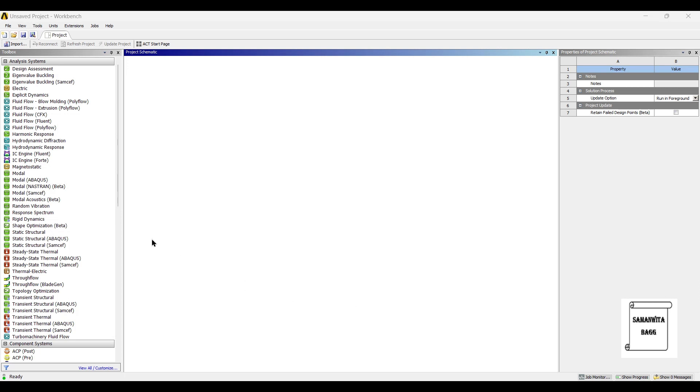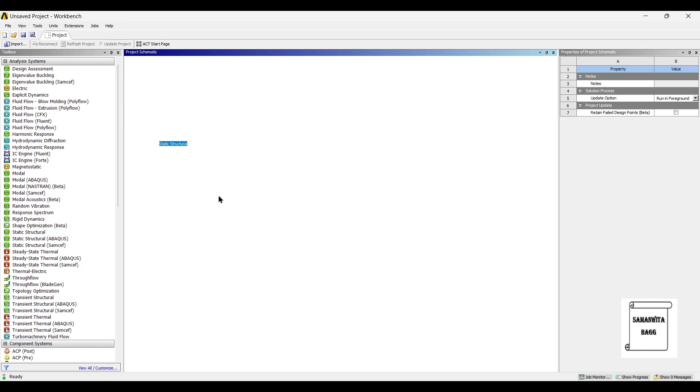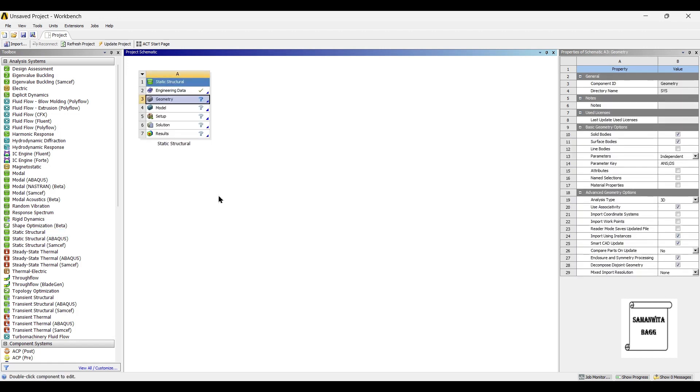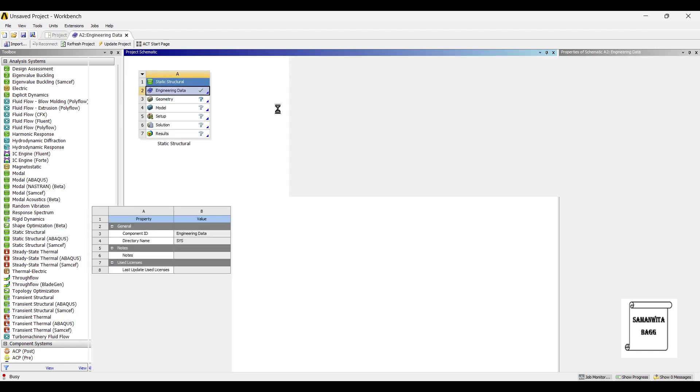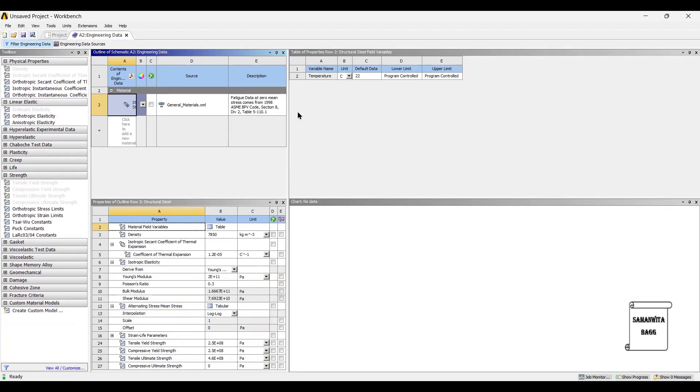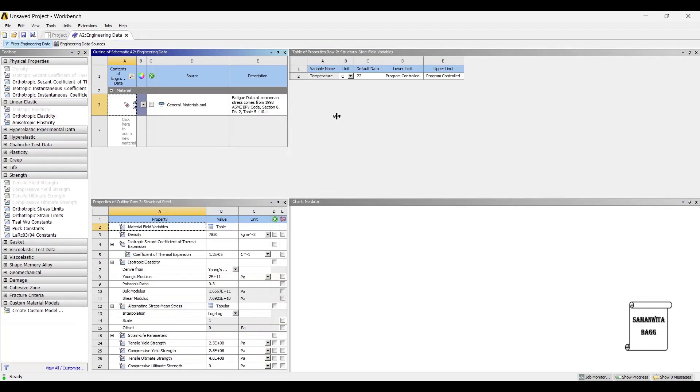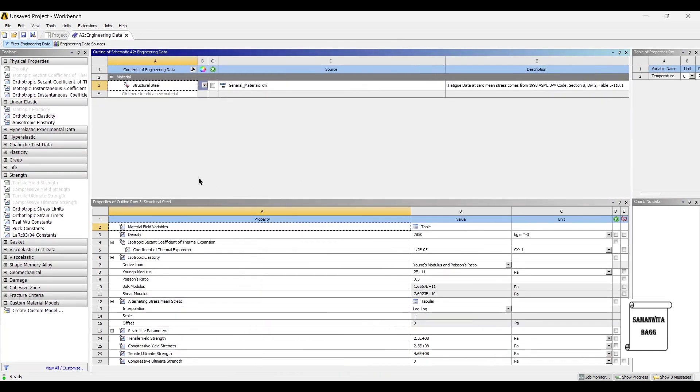We will start by double clicking on static structural. We will first go to engineering data. There are various materials used for the drill bit, namely stainless steel, cemented carbide, carbon steel, tungsten carbide, and dito steel.